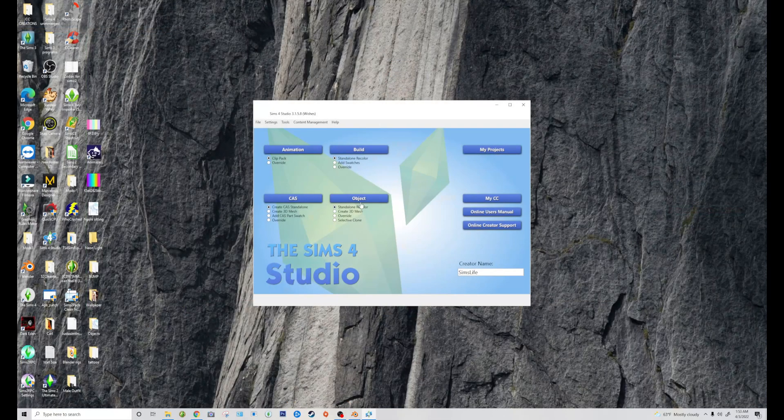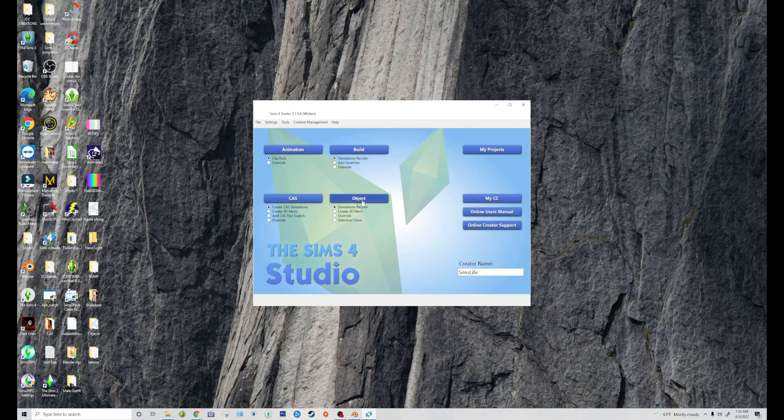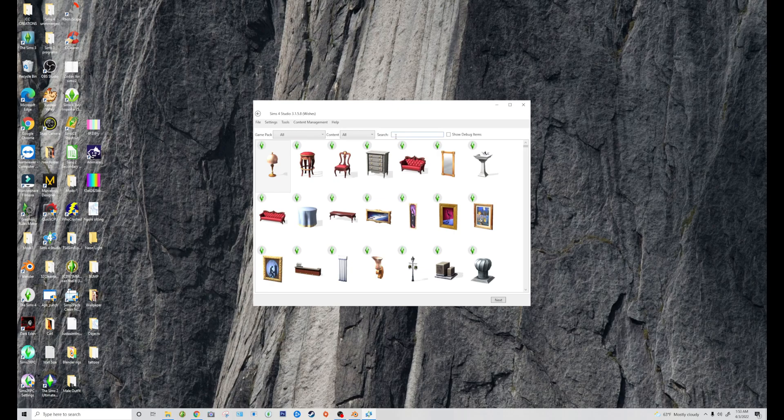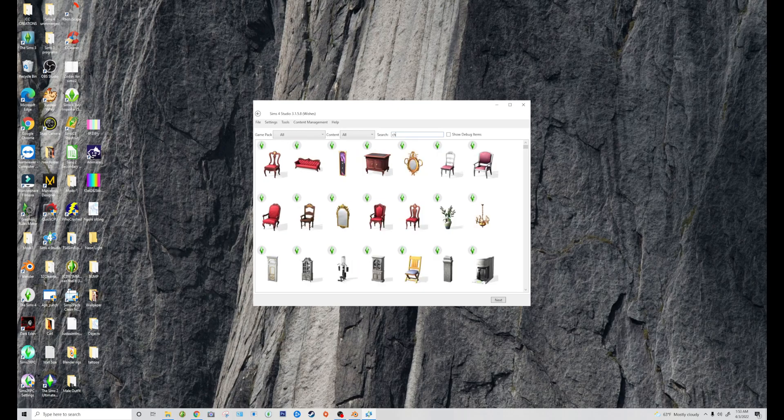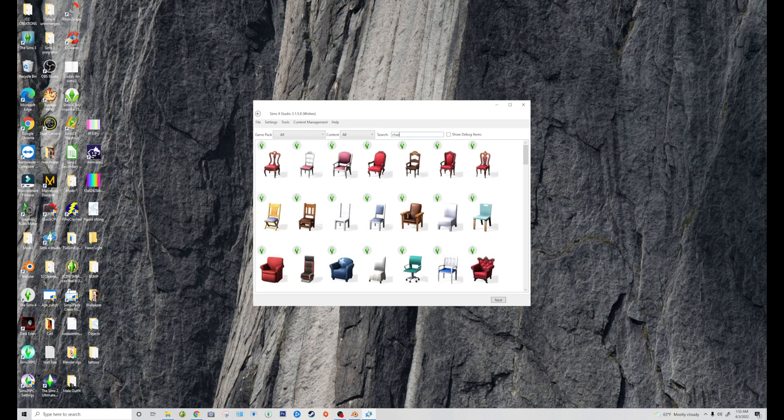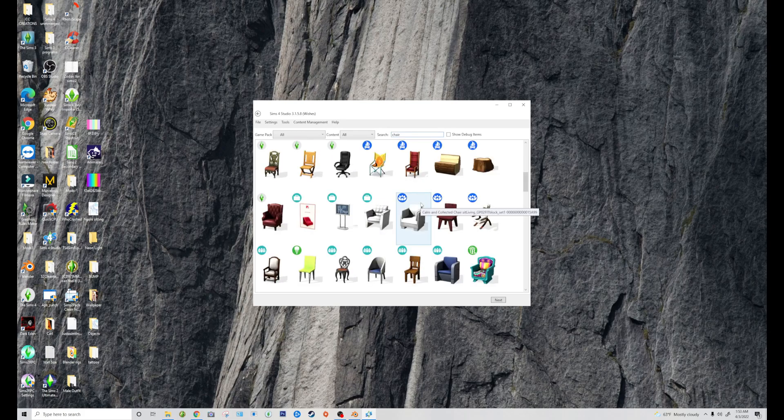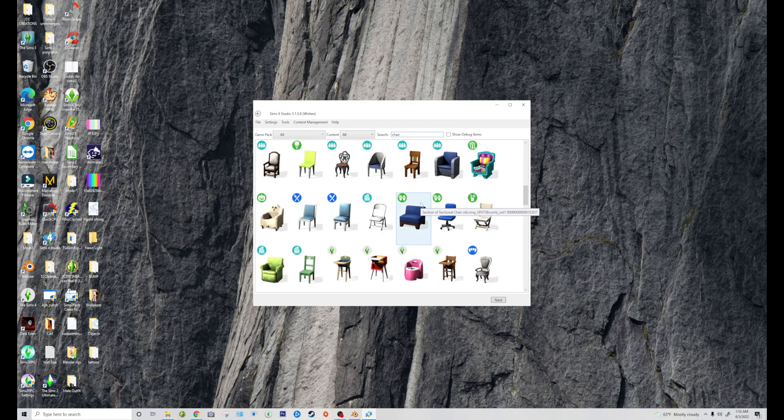You go to Sims4 Studio, Object, Standalone, Recolor. I'm just going to type in chair. It doesn't really matter too much what chair.